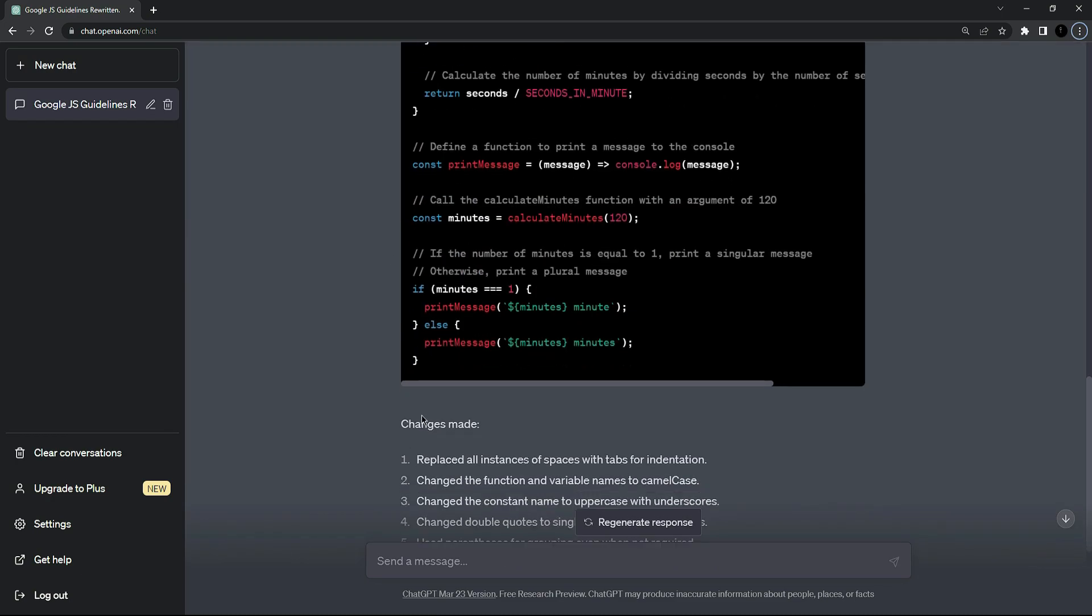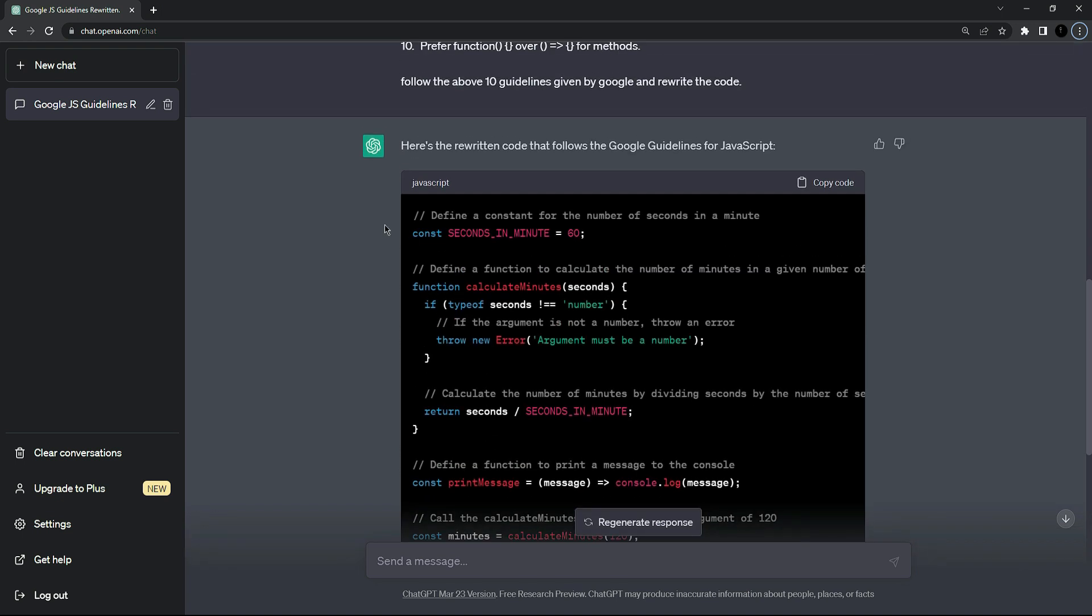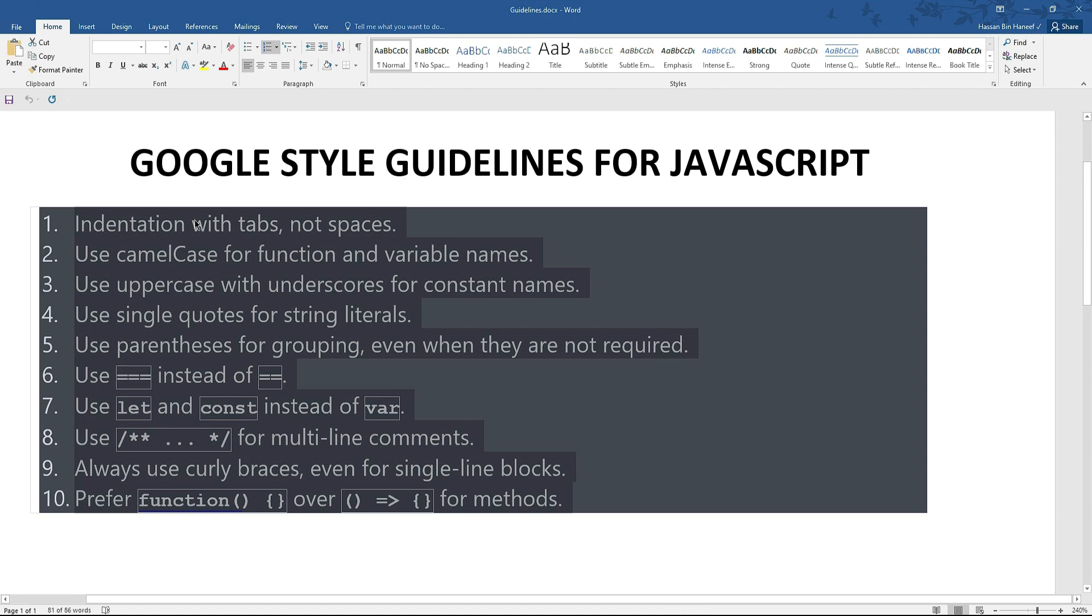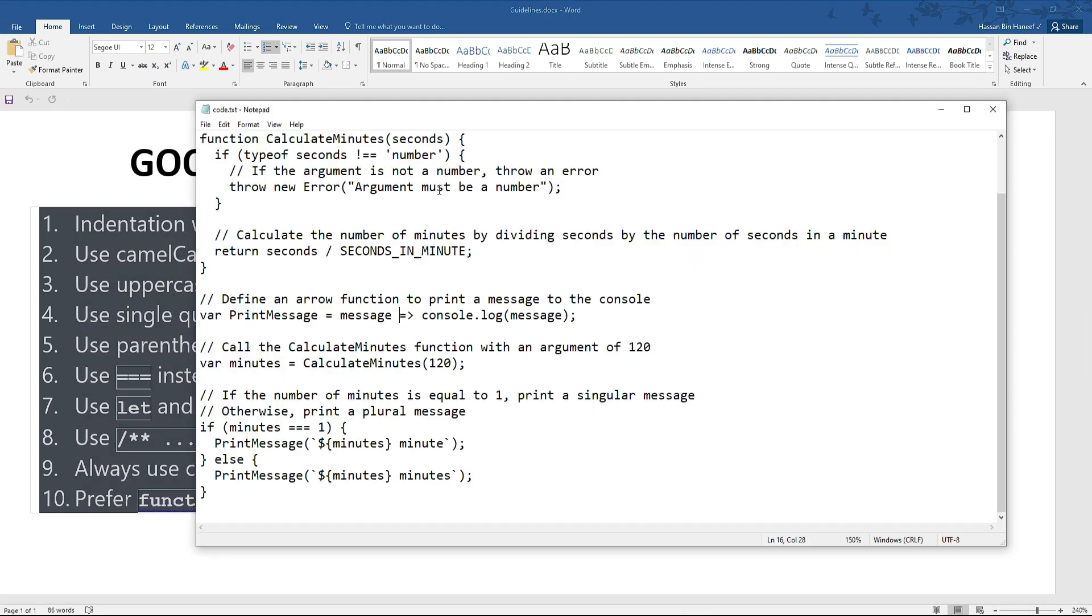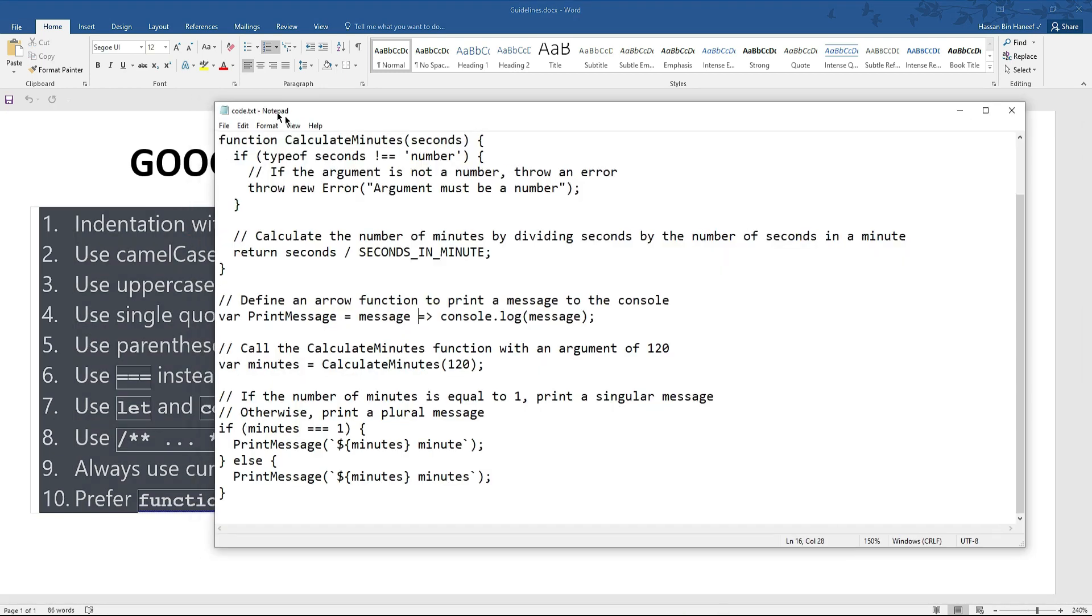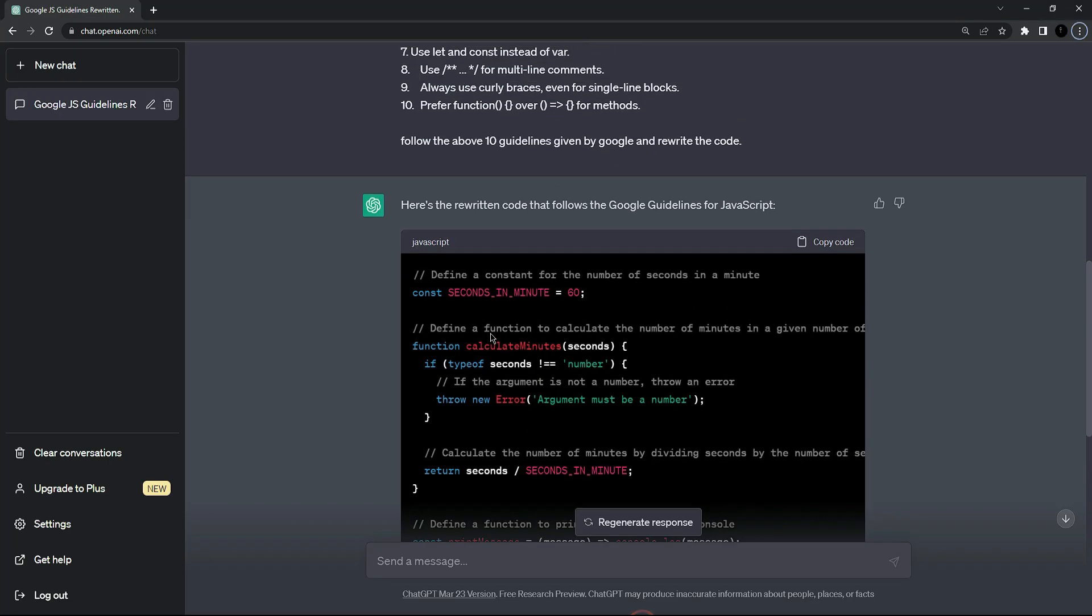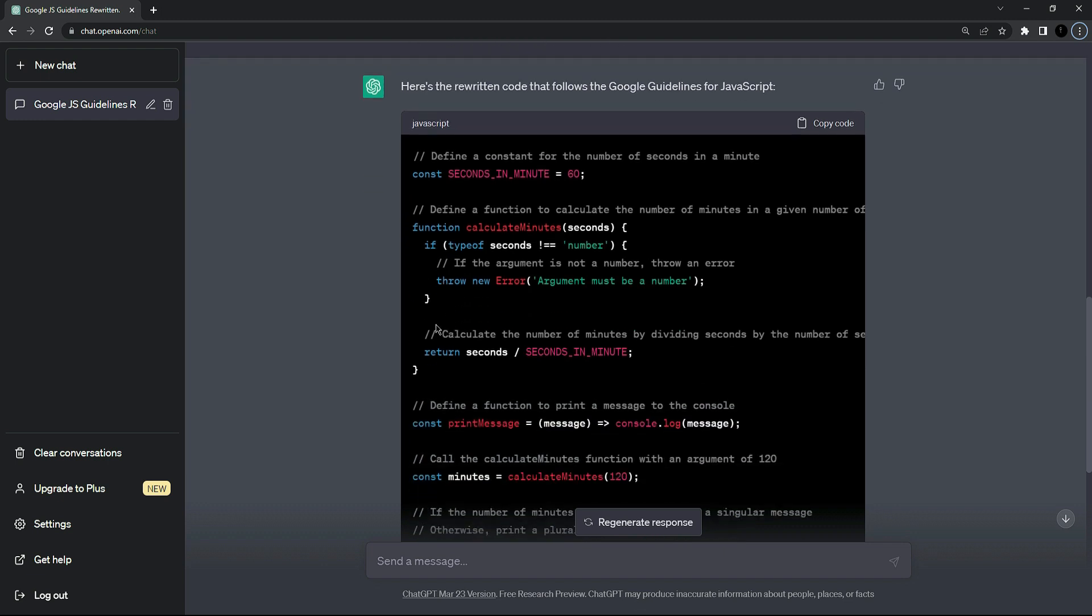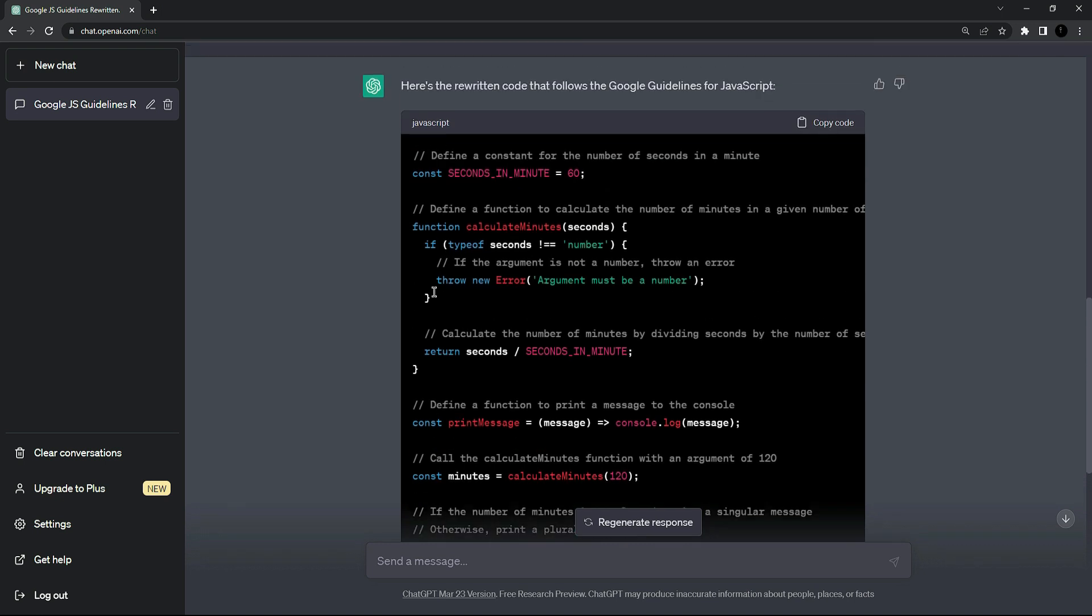ChatGPT generated the code here and also mentioned the changes it made to the code. First of all let's see the first guideline which says indentation with the tabs, no spaces. So our code was not following any indentation with tabs but following spaces randomly. So ChatGPT corrected also the first guideline you can see that it's using the indentation with tabs.